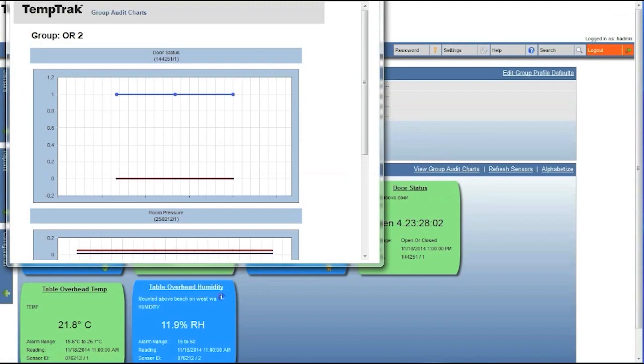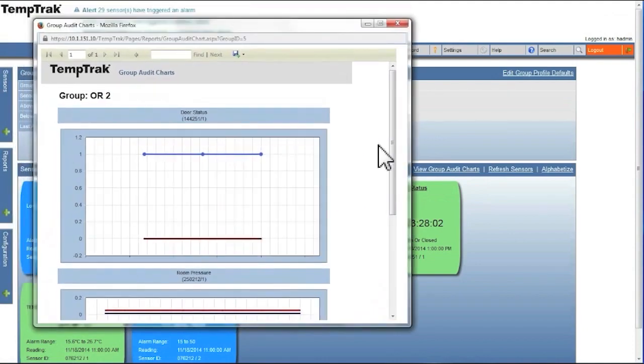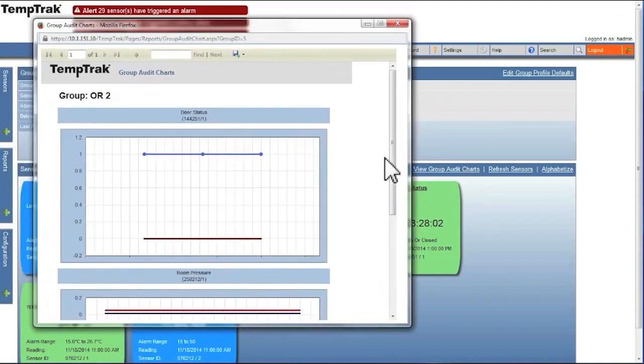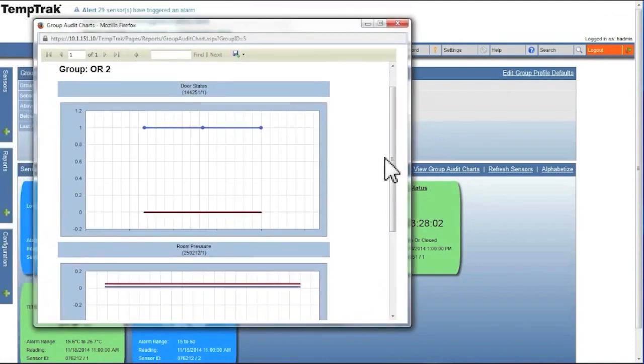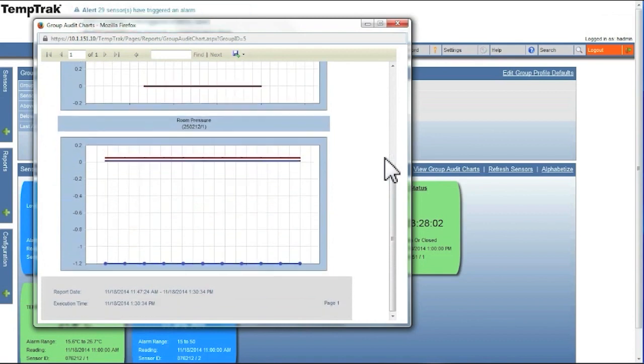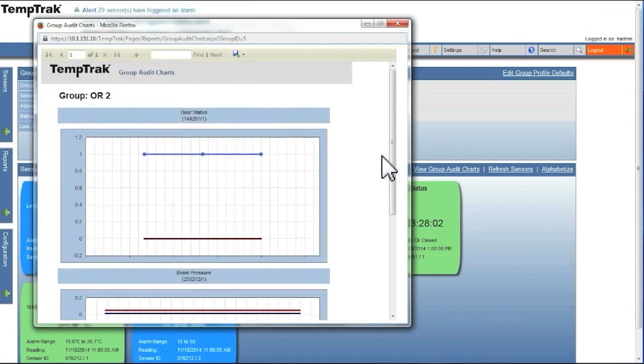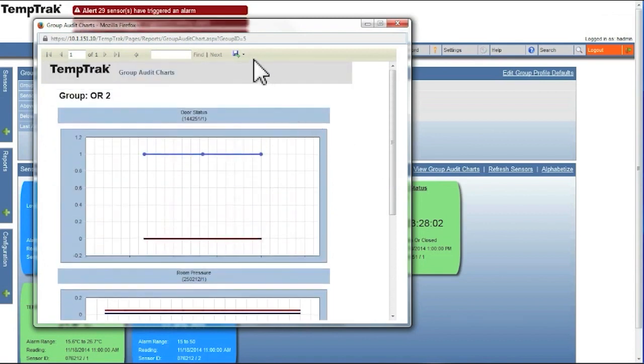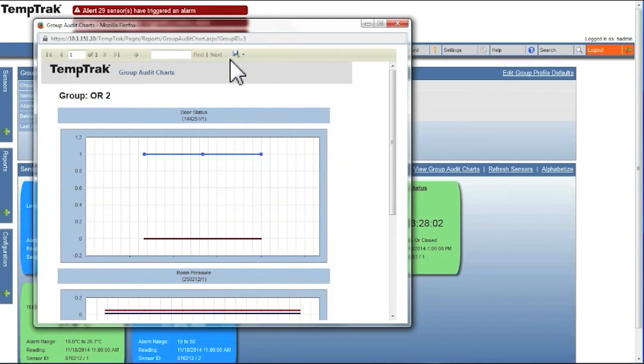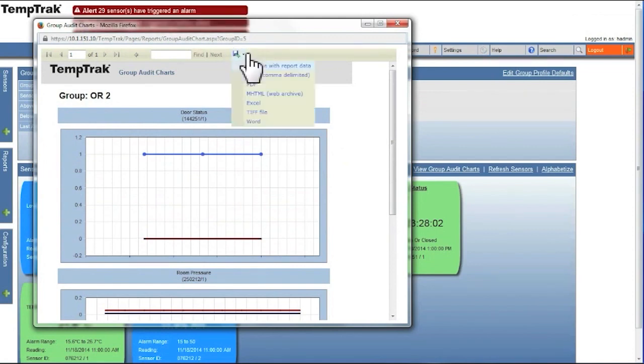As with most reports in TempTrack, this report can be saved in various formats, including Word, Excel, PDF, CSV, XML, TIFF, or HTML. To do this, click on the save link in the top right corner.